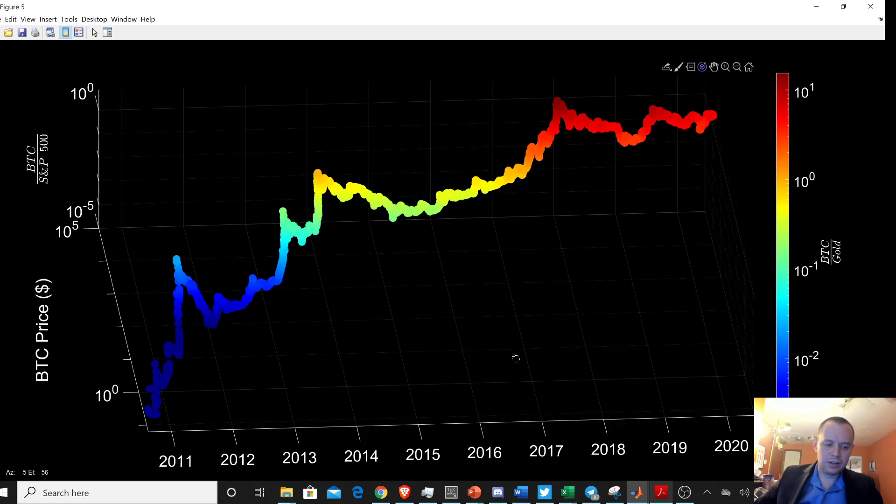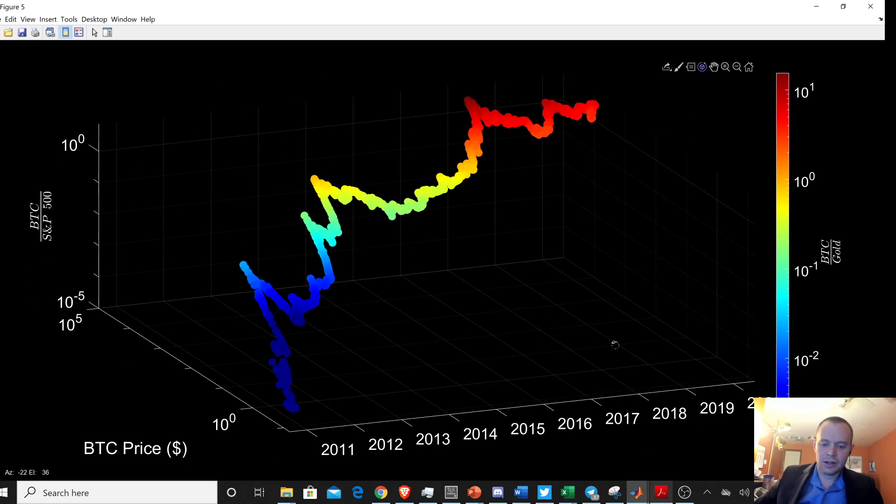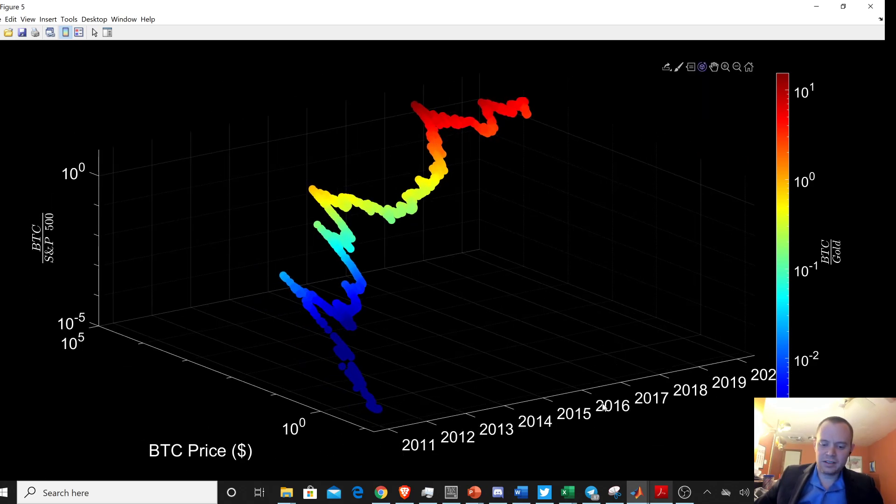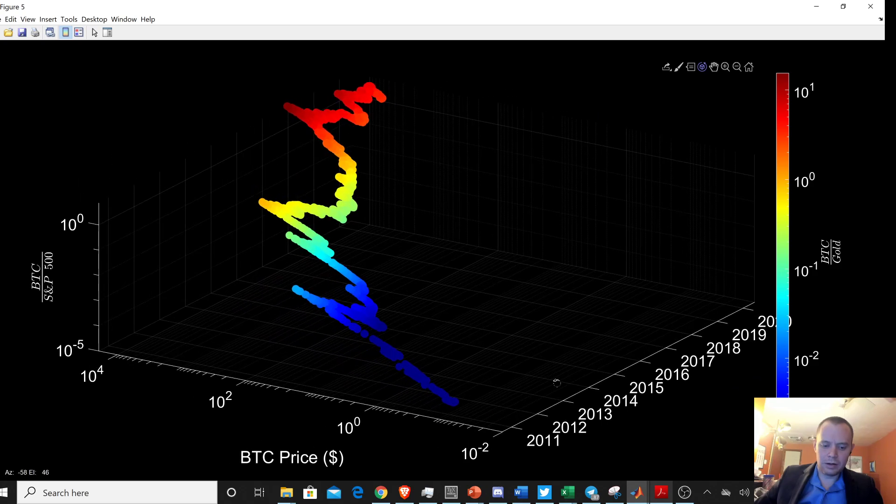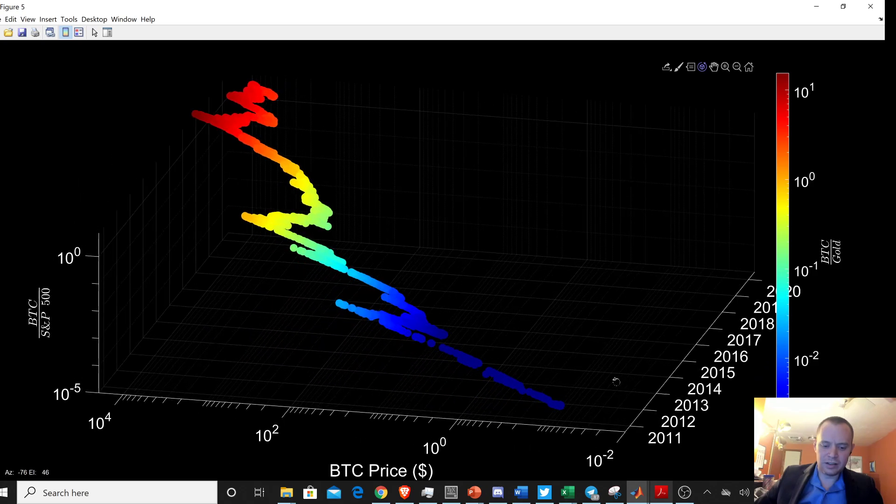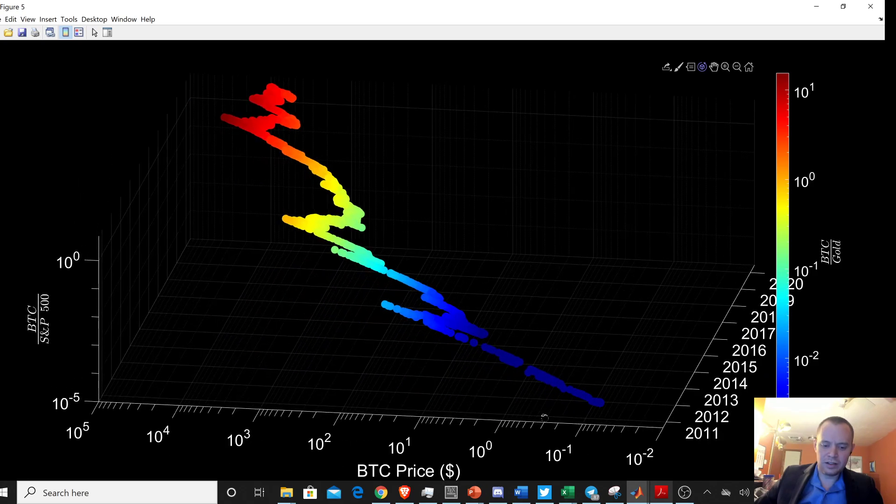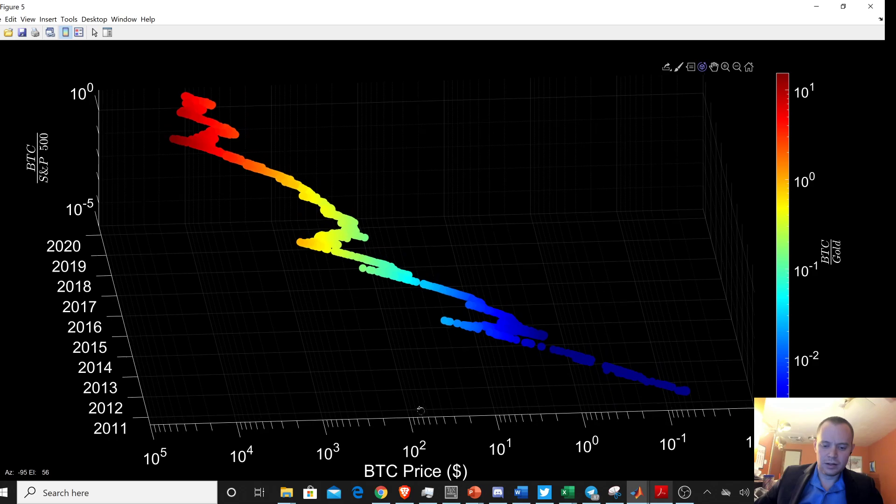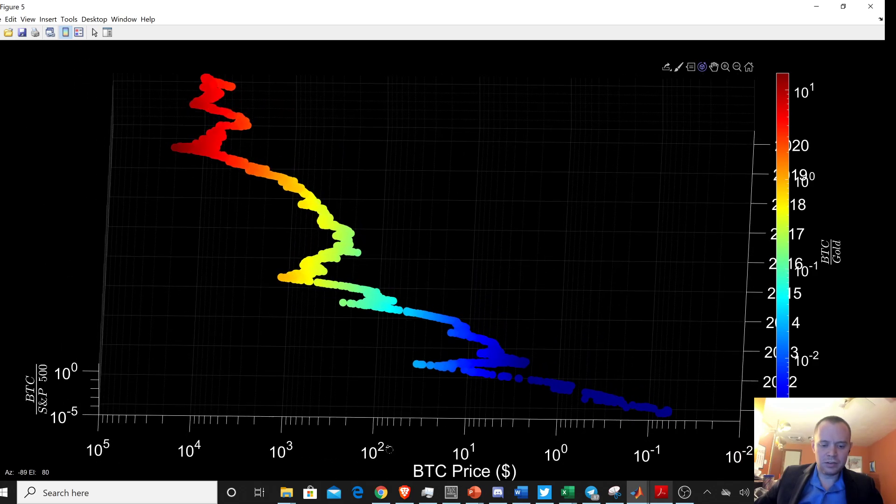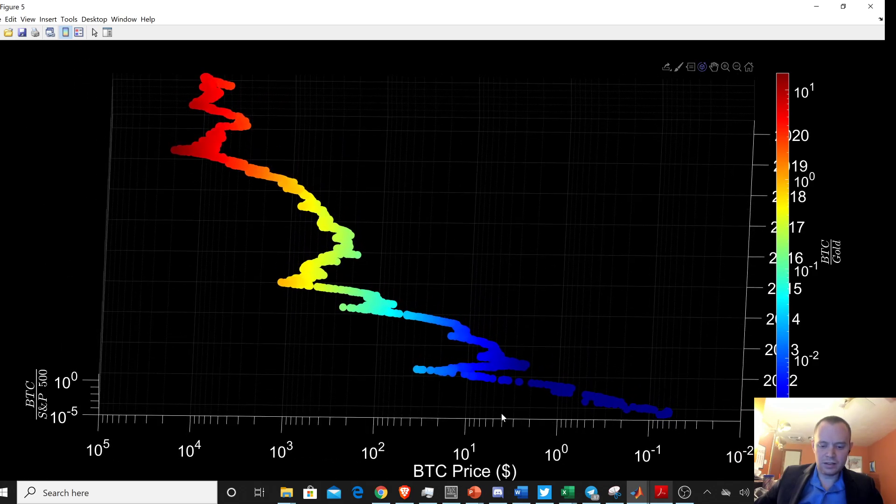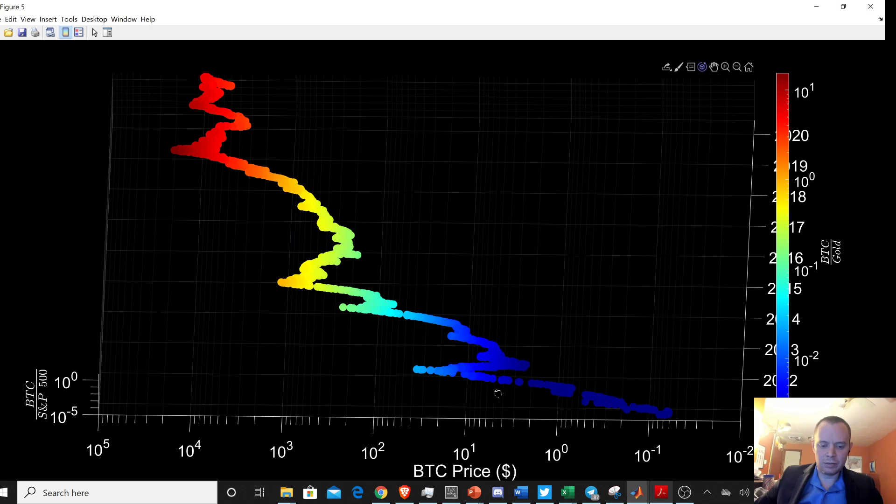So here, let's rotate it around. So this is time. Now on this axis, you can see this is the price of Bitcoin. So if you come up and zoom in it like this, you can see, okay, well, we first, the price of Bitcoin went up to maybe $30 retrace back down.